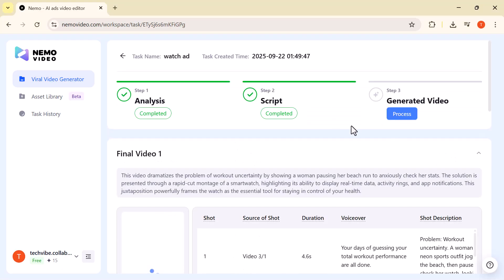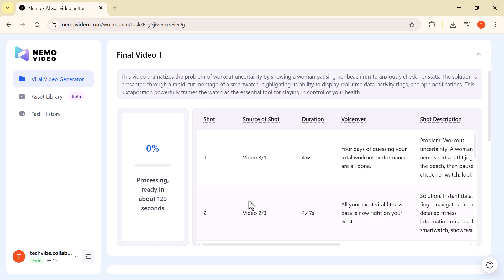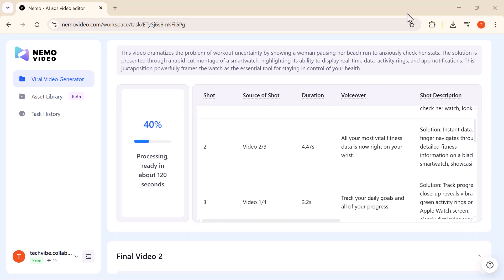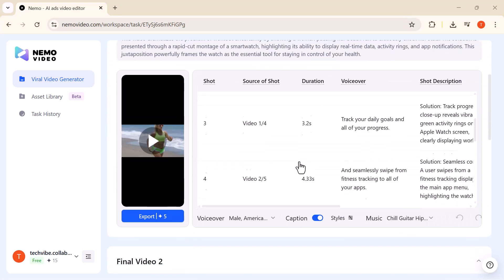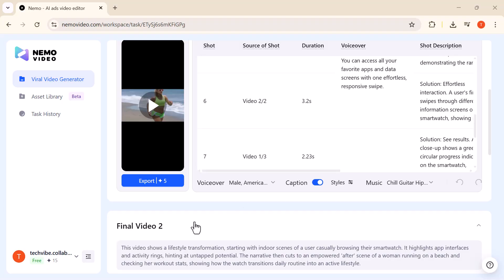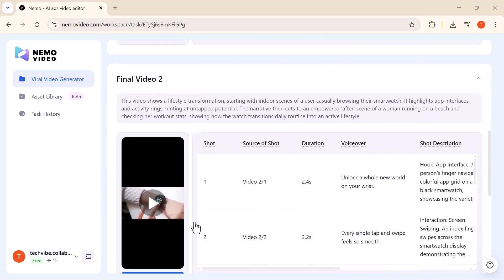Generate Video: The AI handles everything, from script to visuals to music, and delivers a polished, ready-to-share video in just minutes.